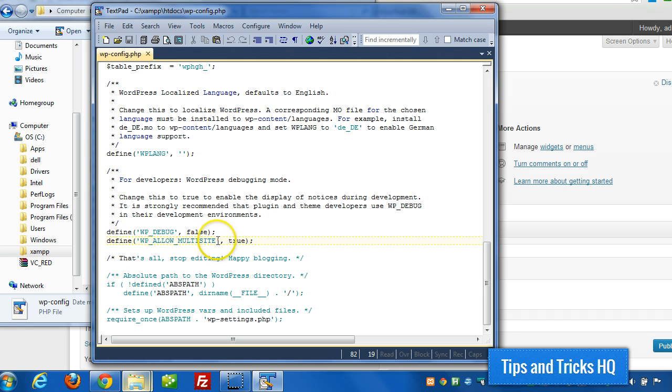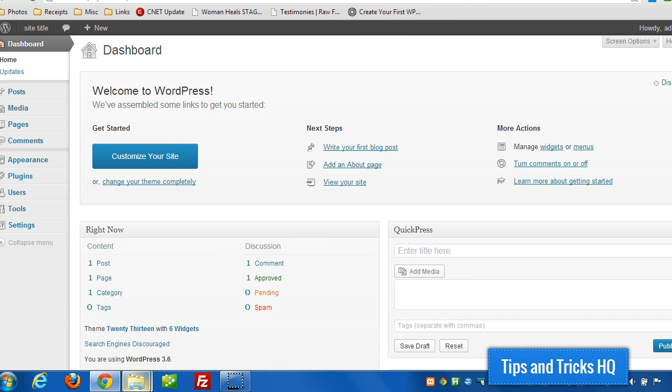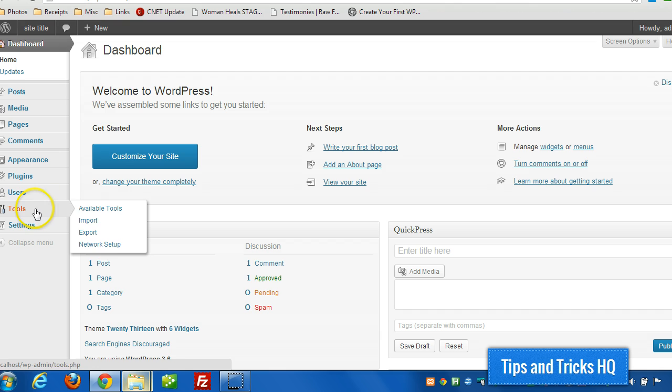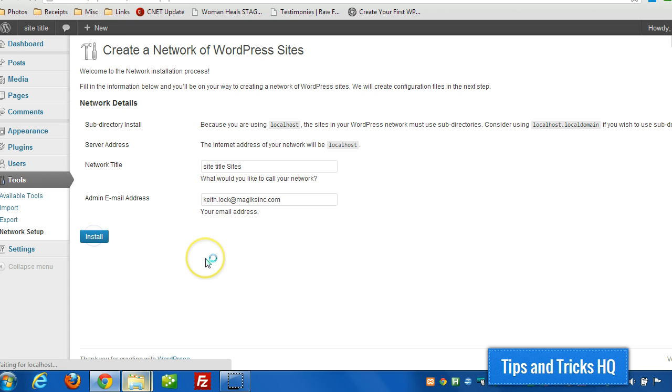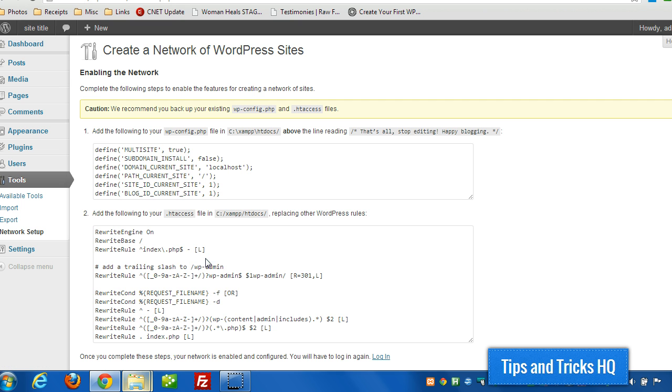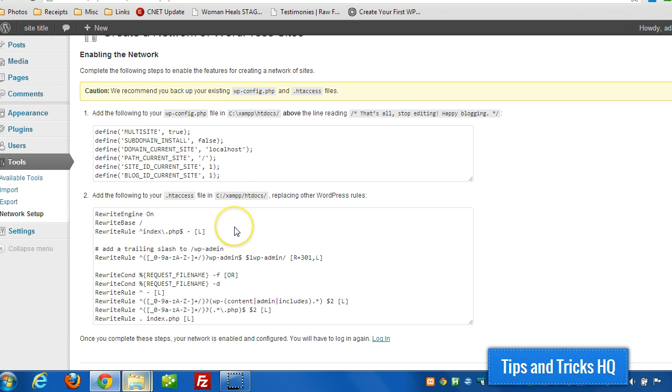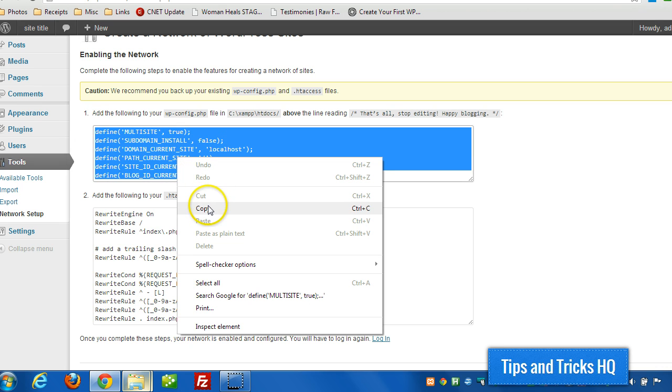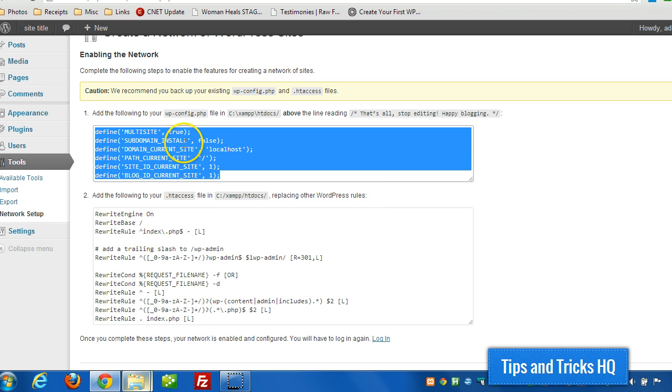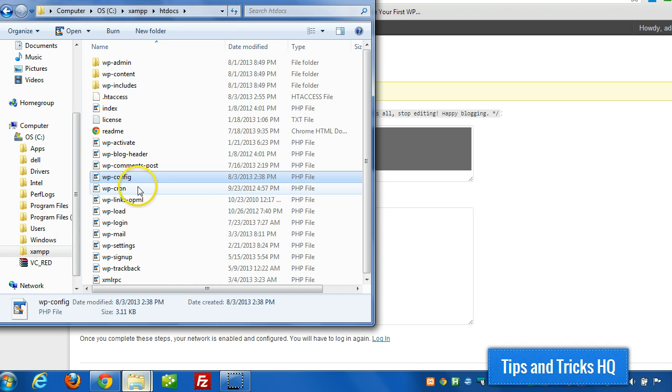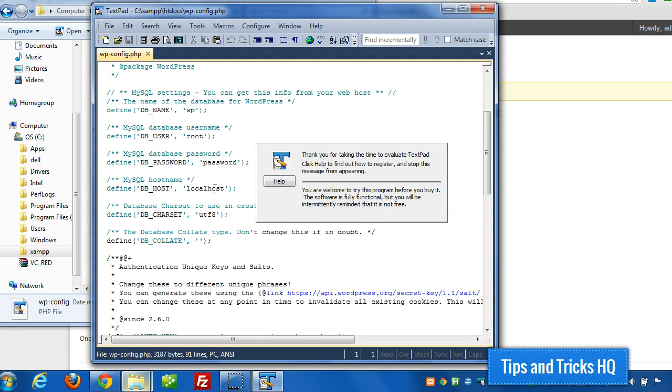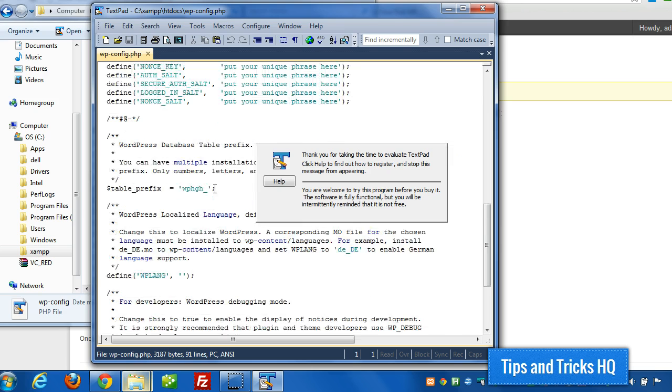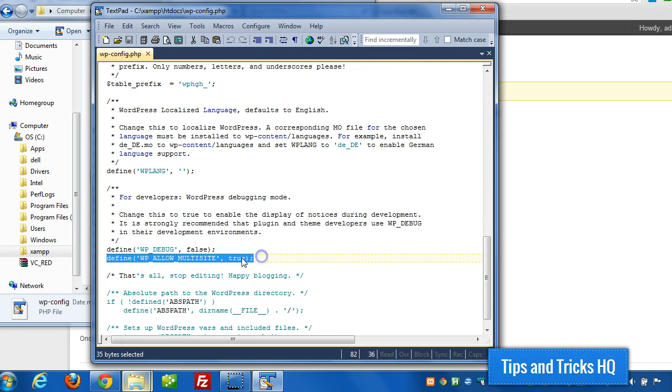I put this allow multisite. WP underscore allow underscore multisite. And then I said it's true. Because of that, we have this network setup option. So click on that. Then we give it a title for the network. Now we have to modify some of the WordPress files here. This gets modified - we add this to wp-config, and then we'll add these to htaccess afterwards.